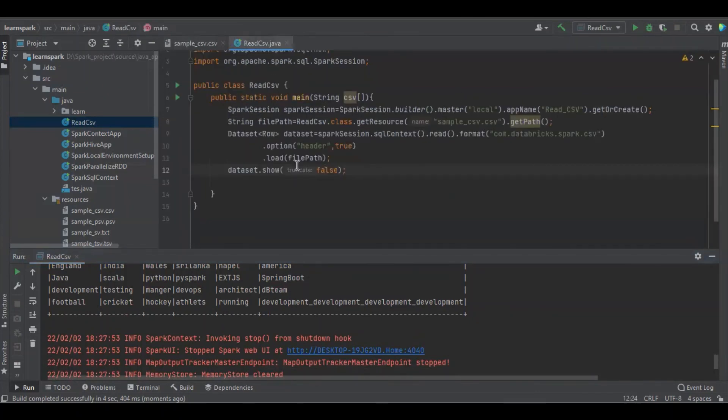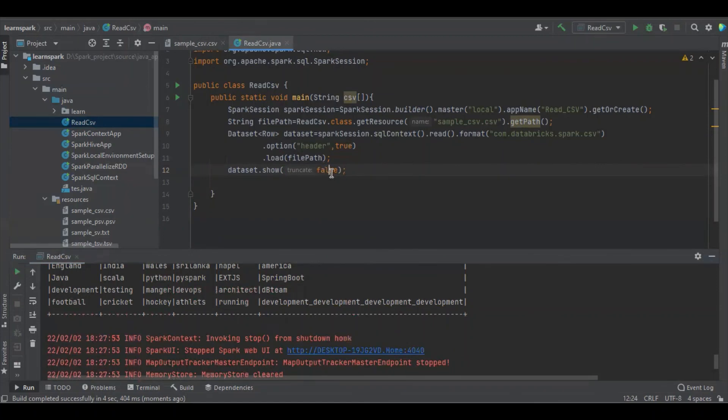So if you want to do any kind of debug, if you want to show the entire data, you have to make the truncate as false. If you make it as true, it will get truncated and true is the default one.